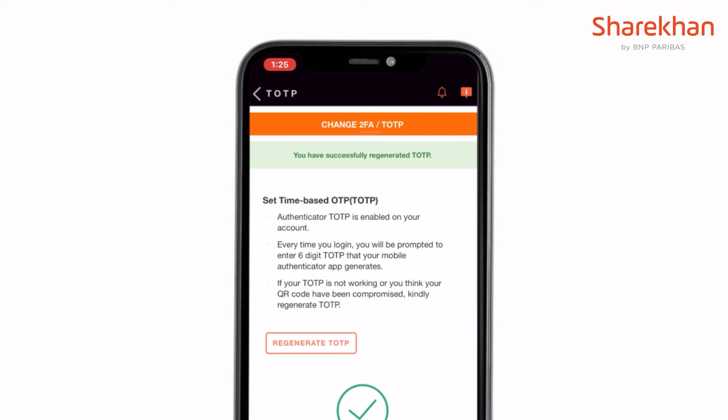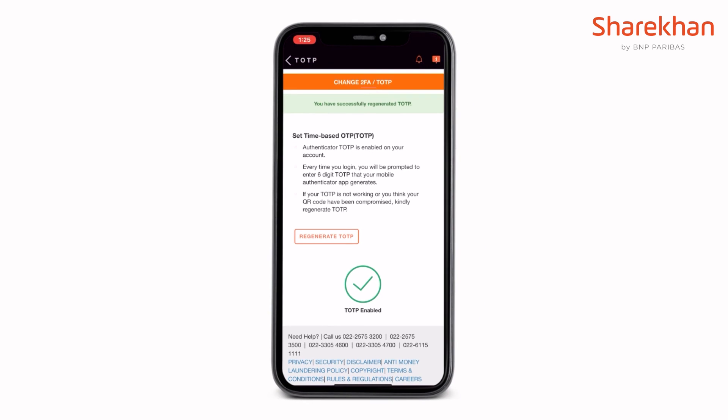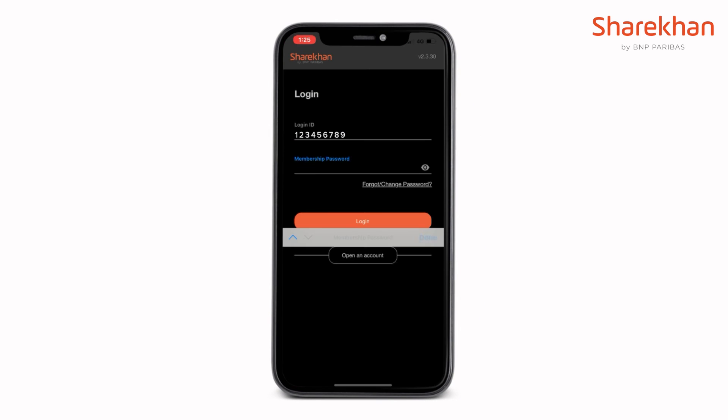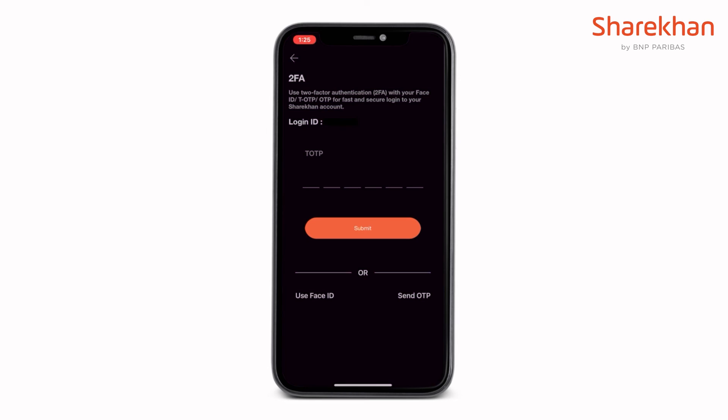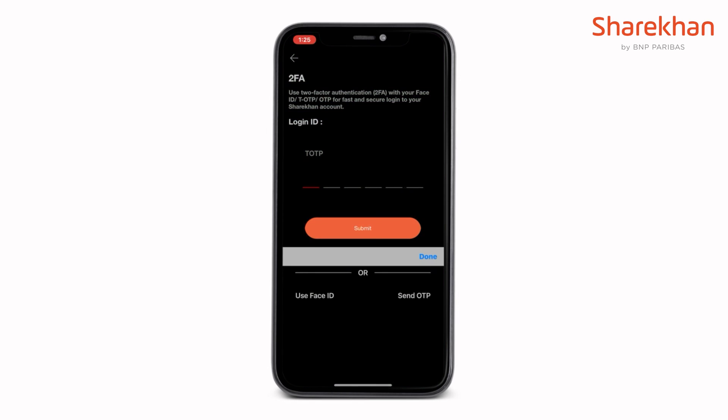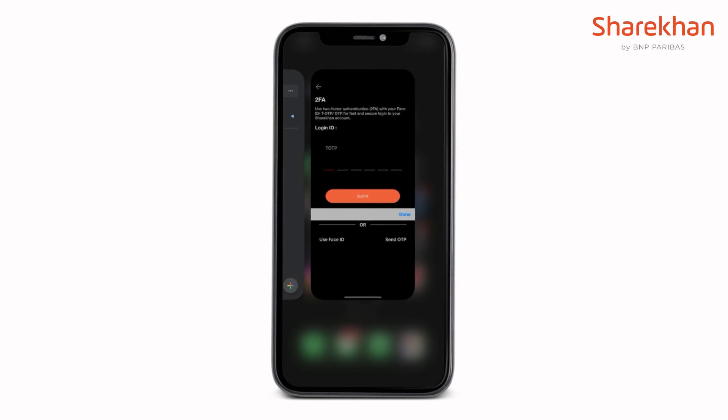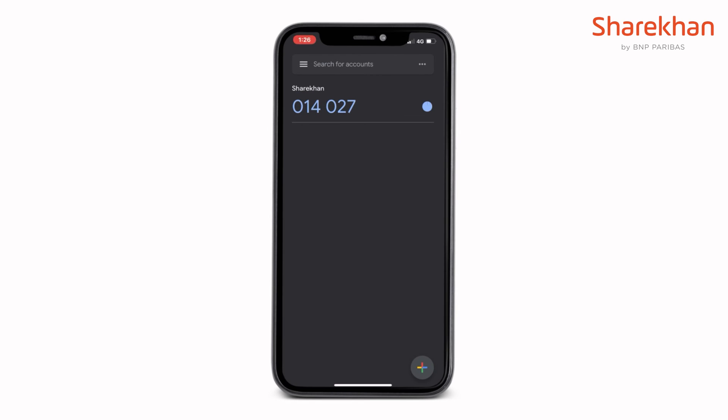And there you go. You are now successfully registered for TOTP. Now every time you login to your Sharekhan app, you can securely login using TOTP.